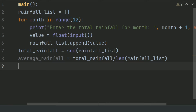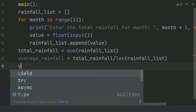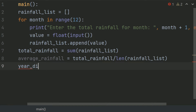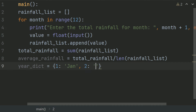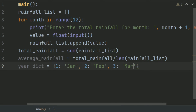Now after this, create a dictionary. Set this equal to: 1 is equal to January, 2 is equal to February, 3 is equal to March, and so on up to 12 months.